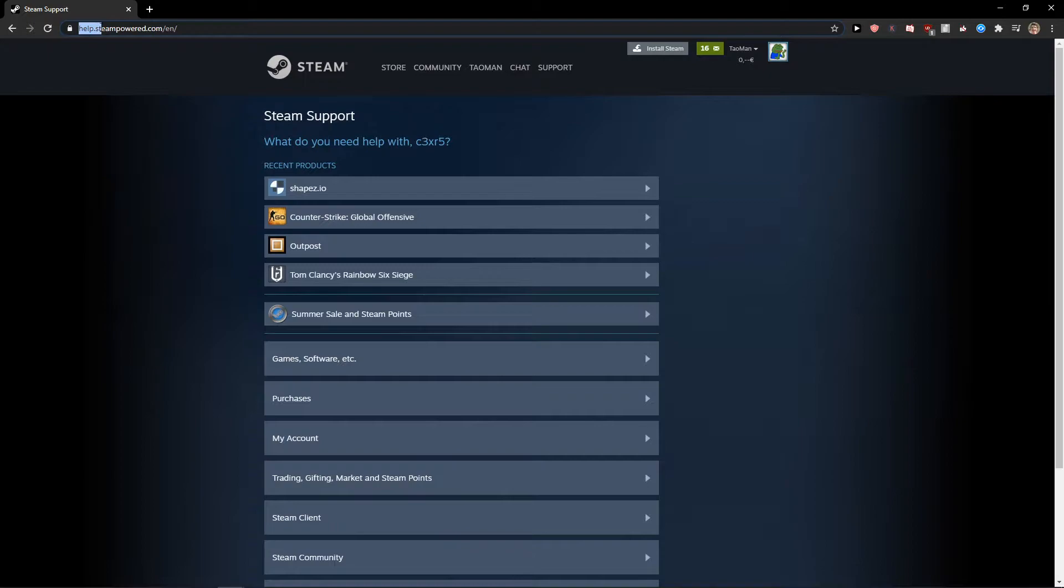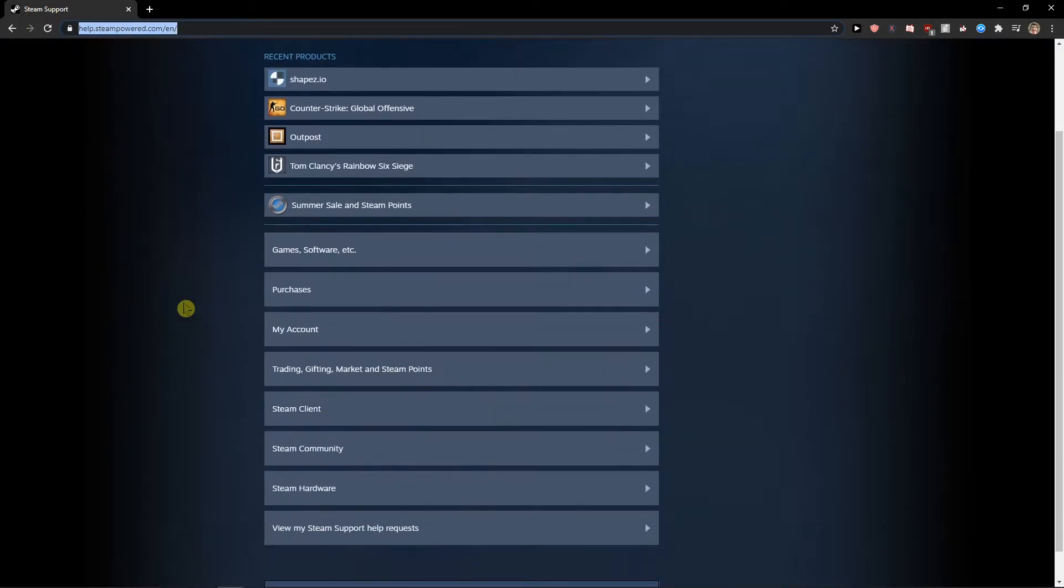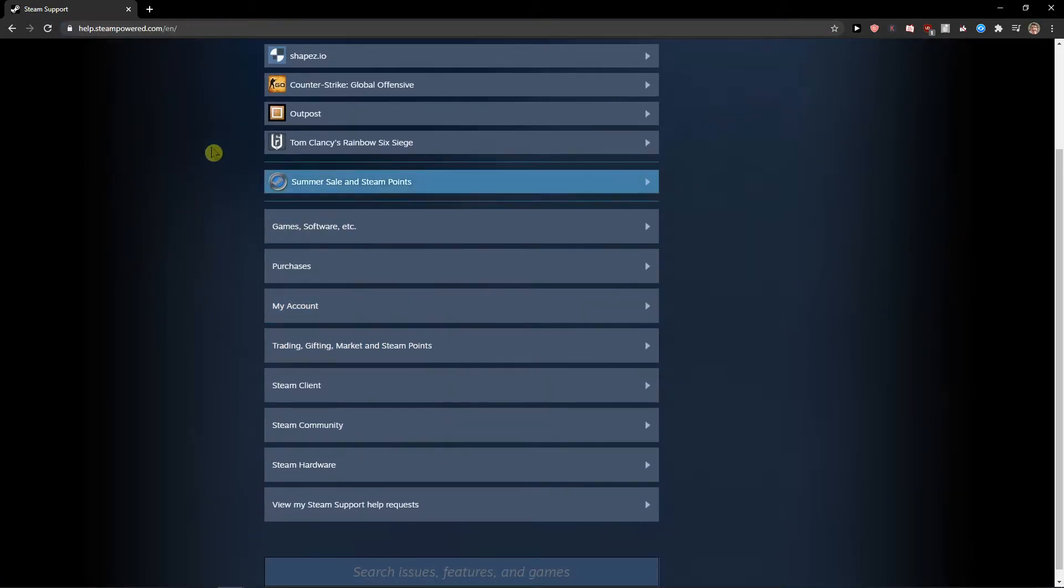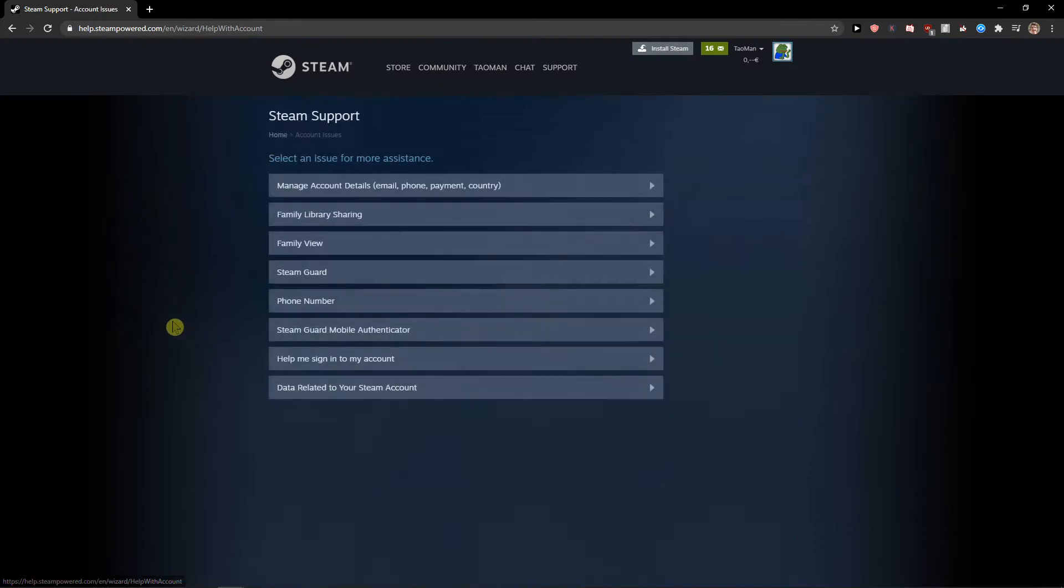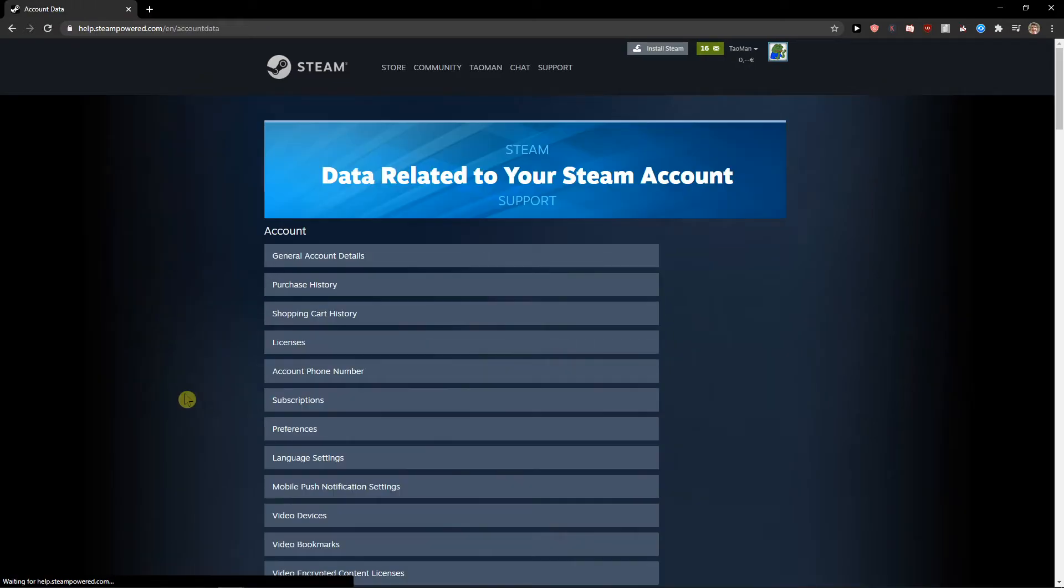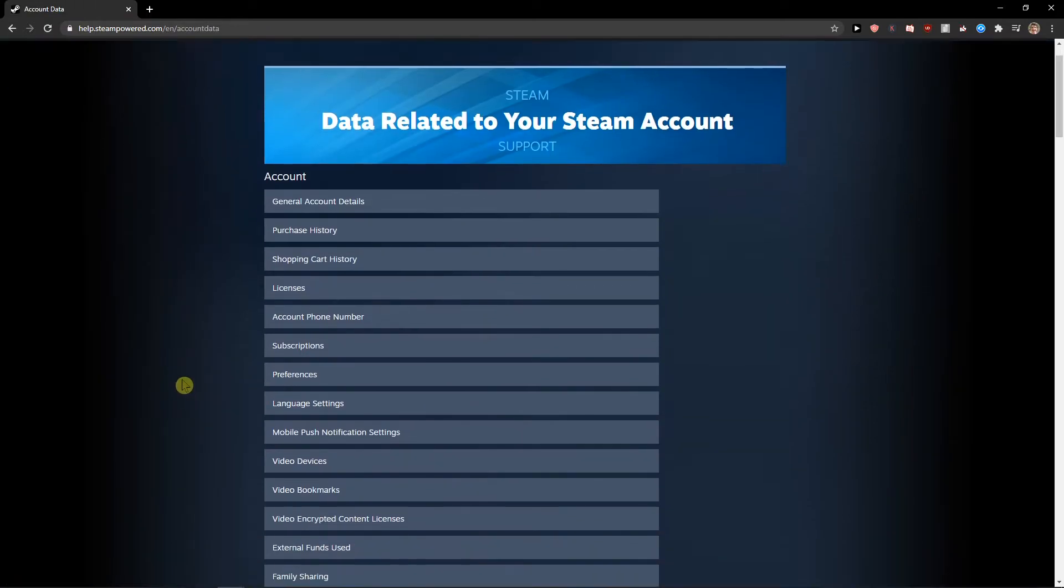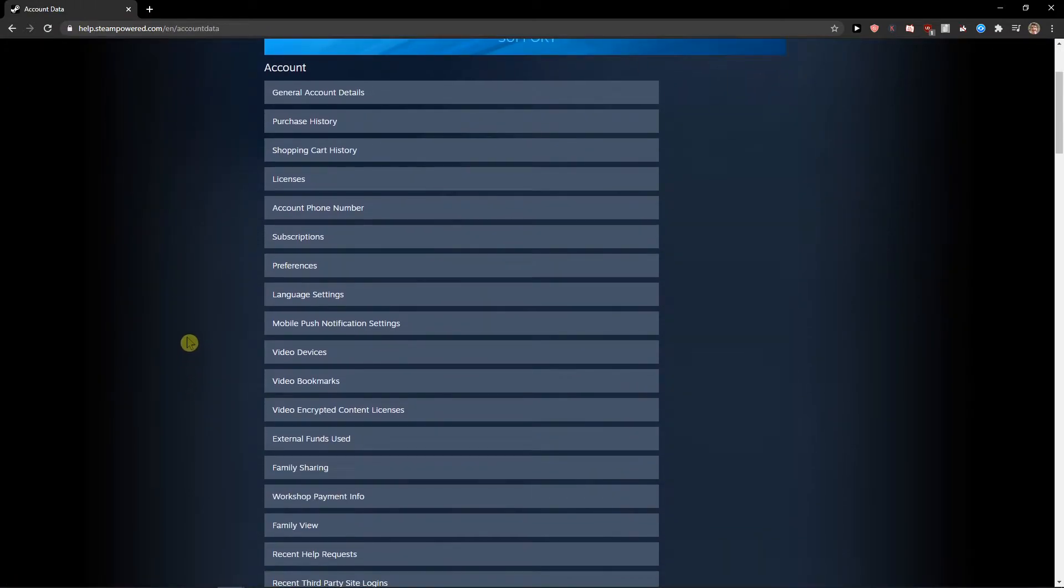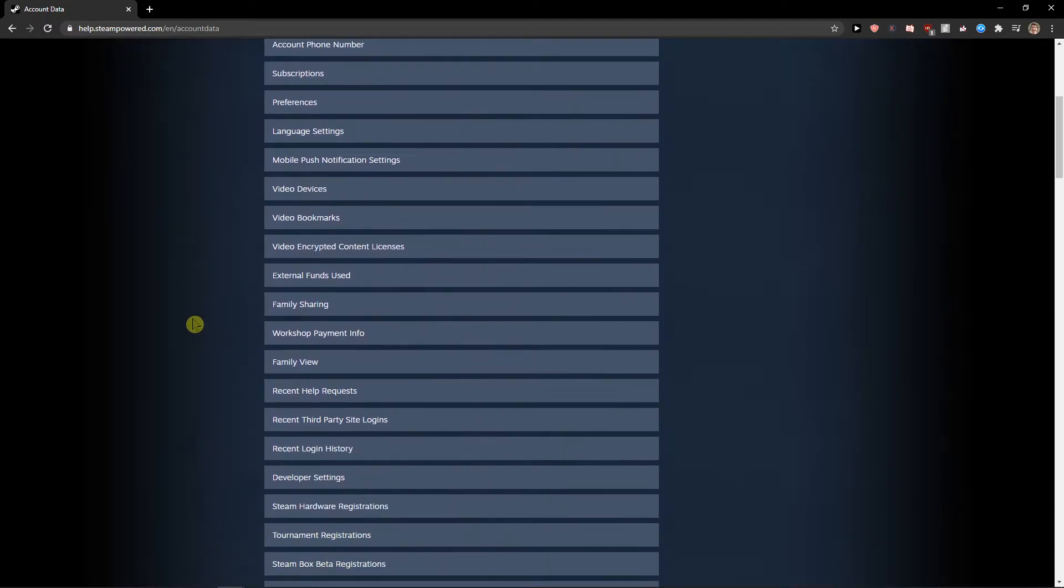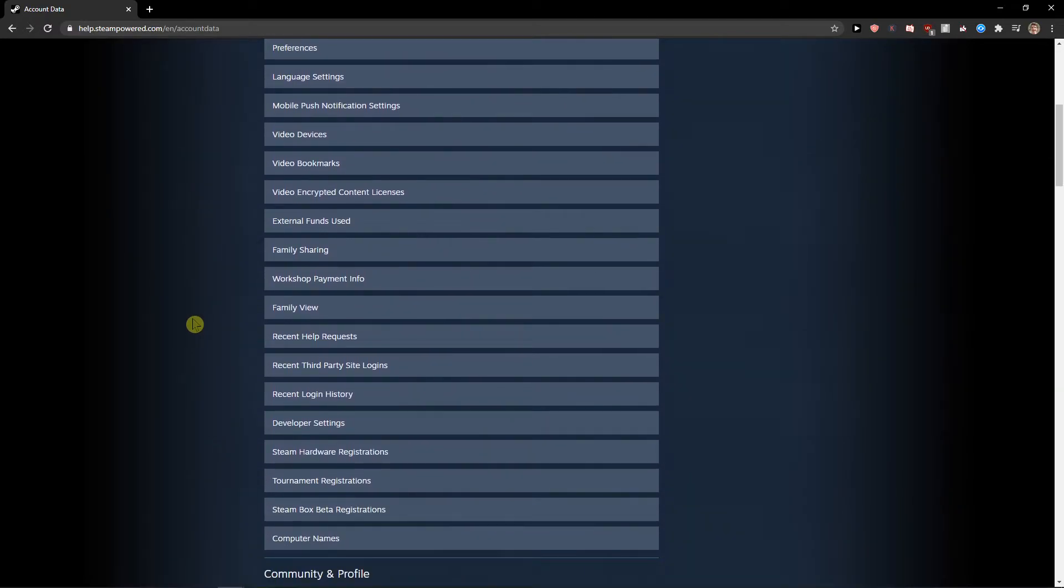Now what you want to do is go to 'My Account,' then go to 'Data Related to Your Steam Account.' Now you want to scroll down and find it right here.